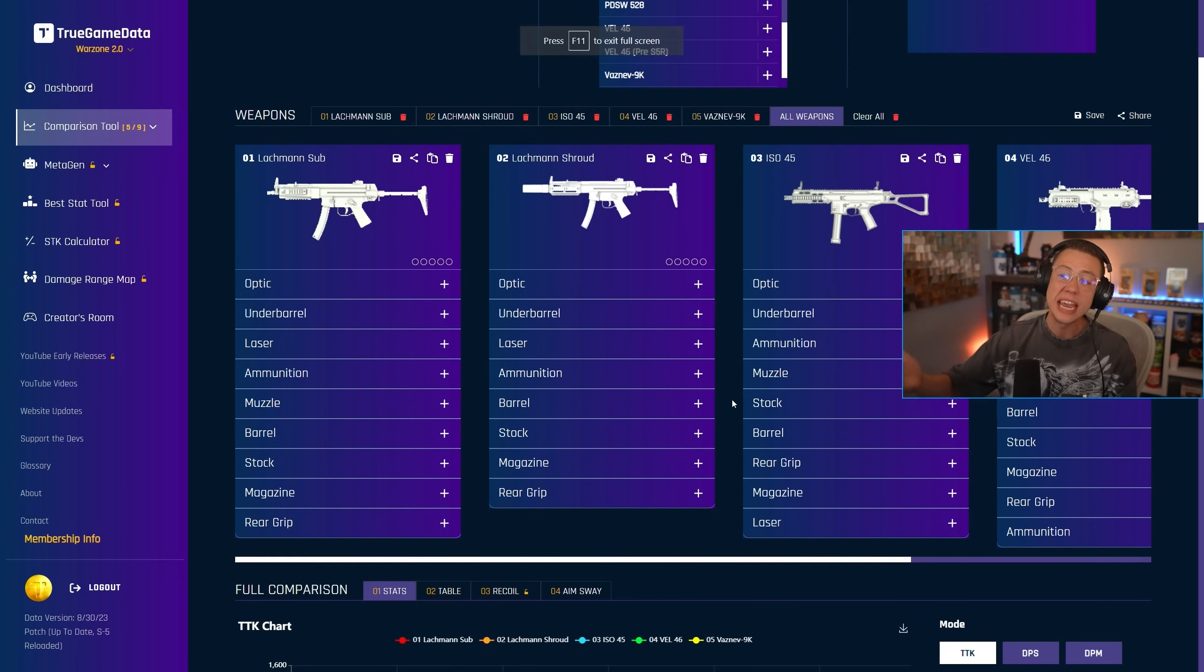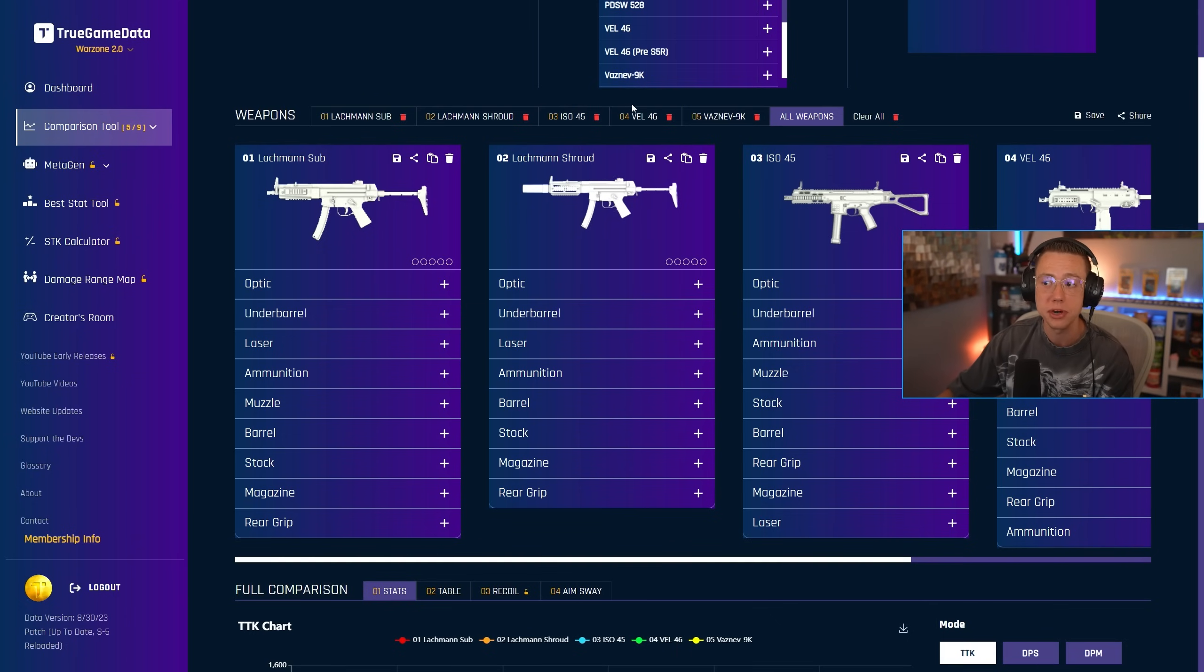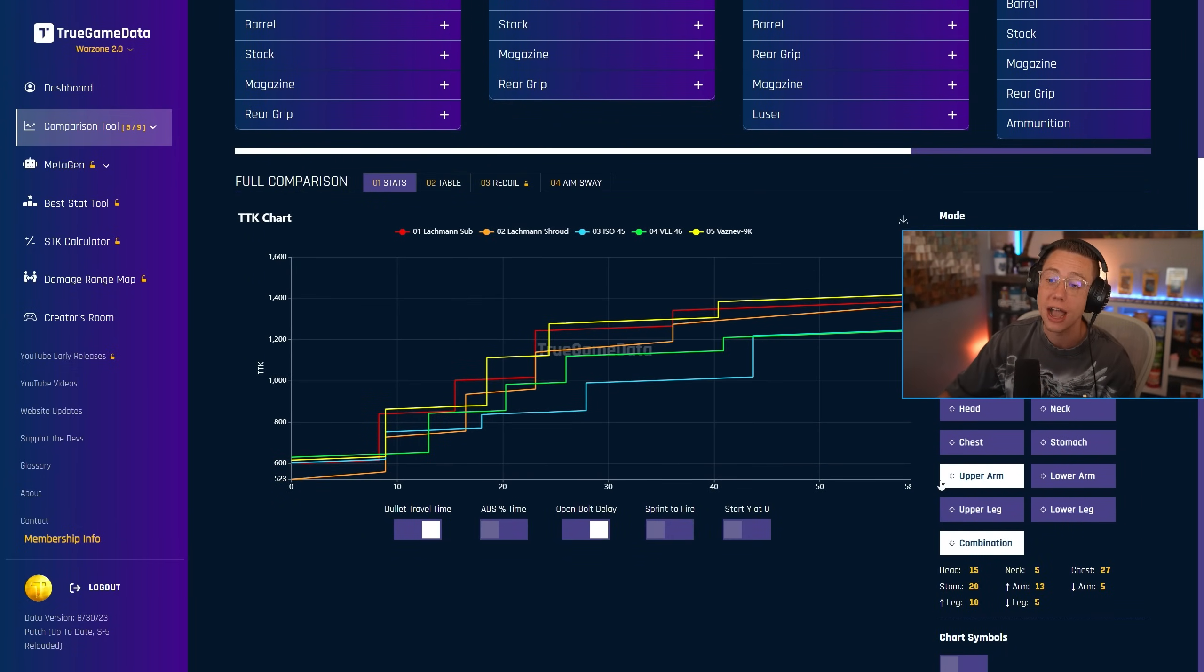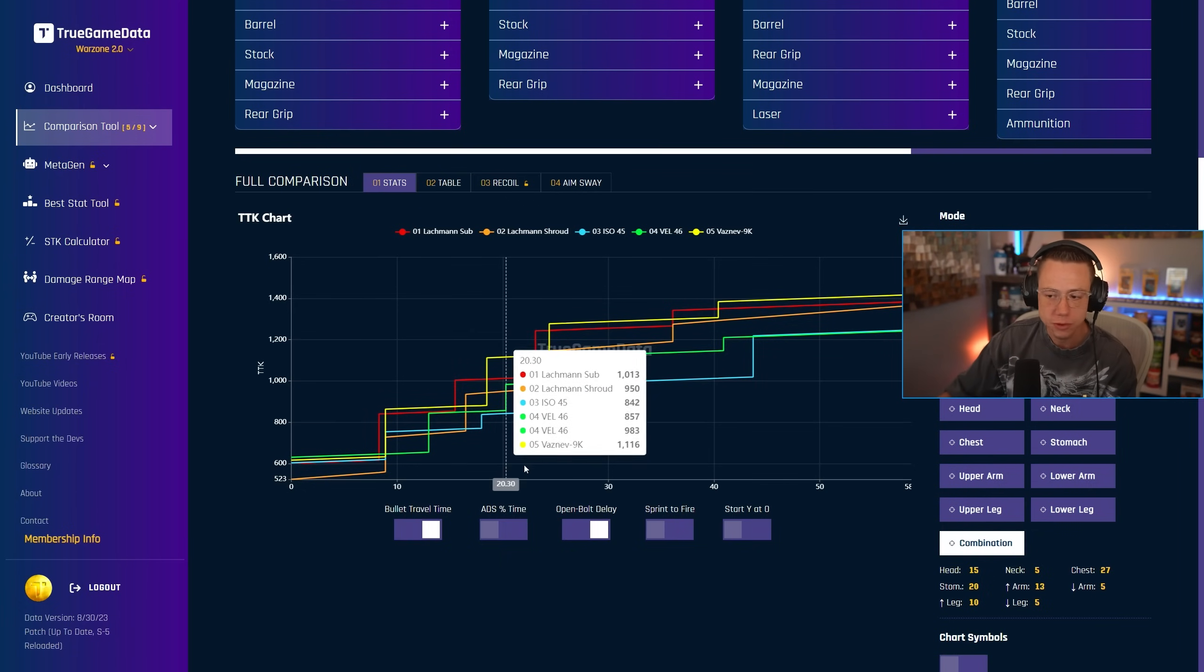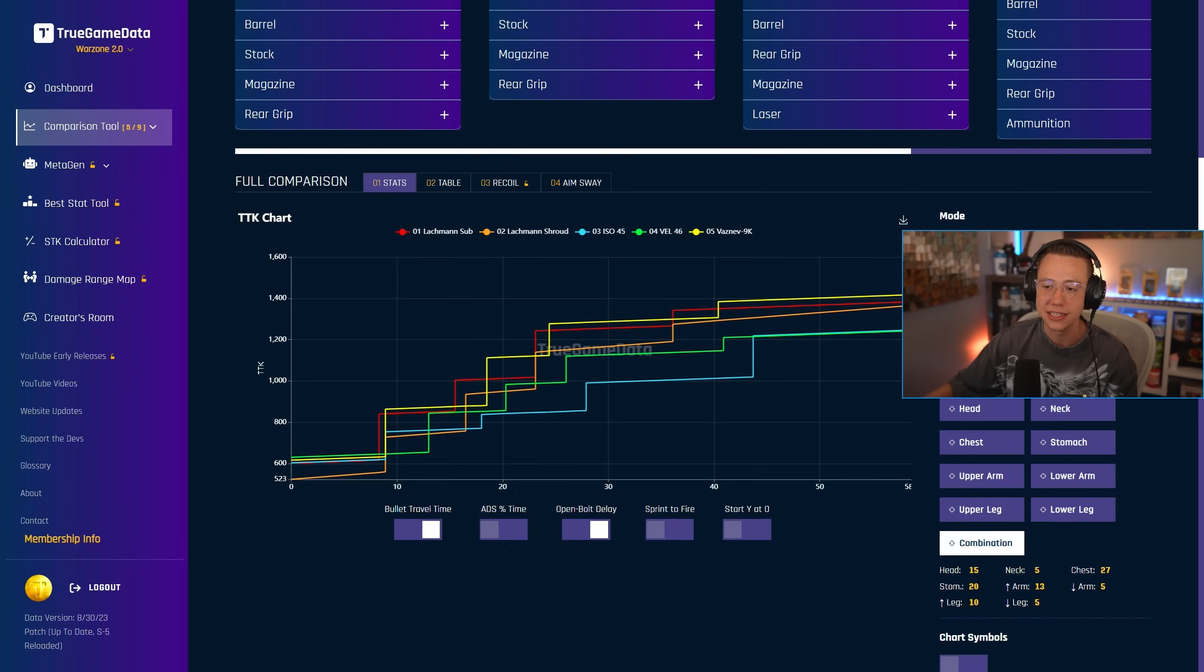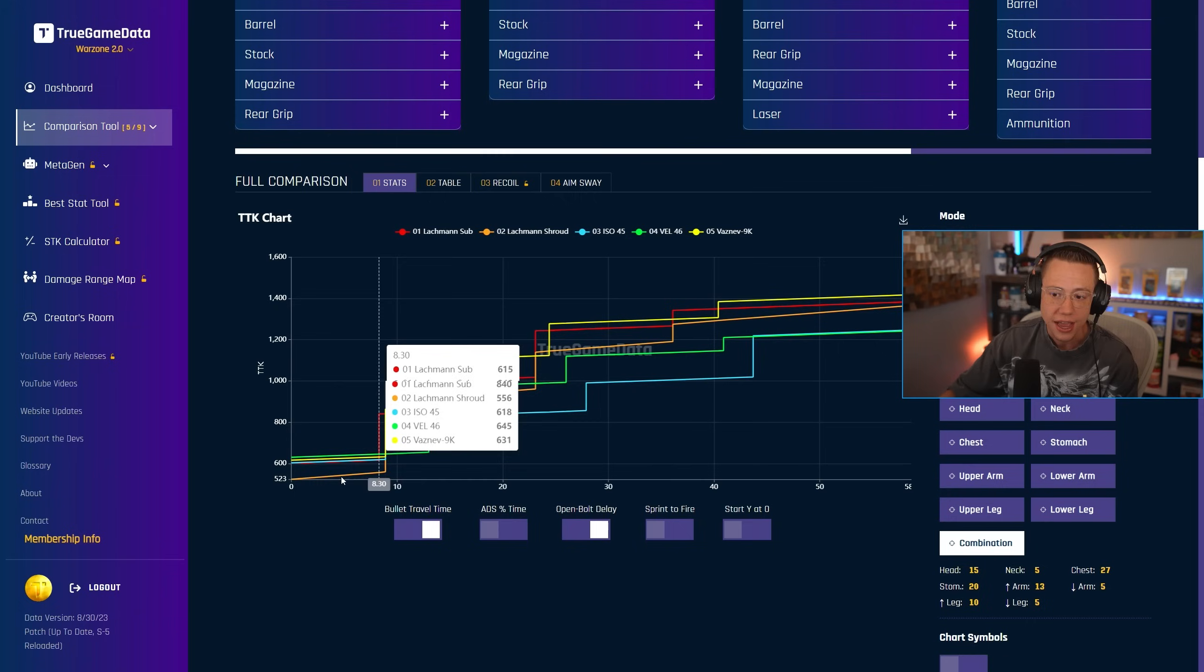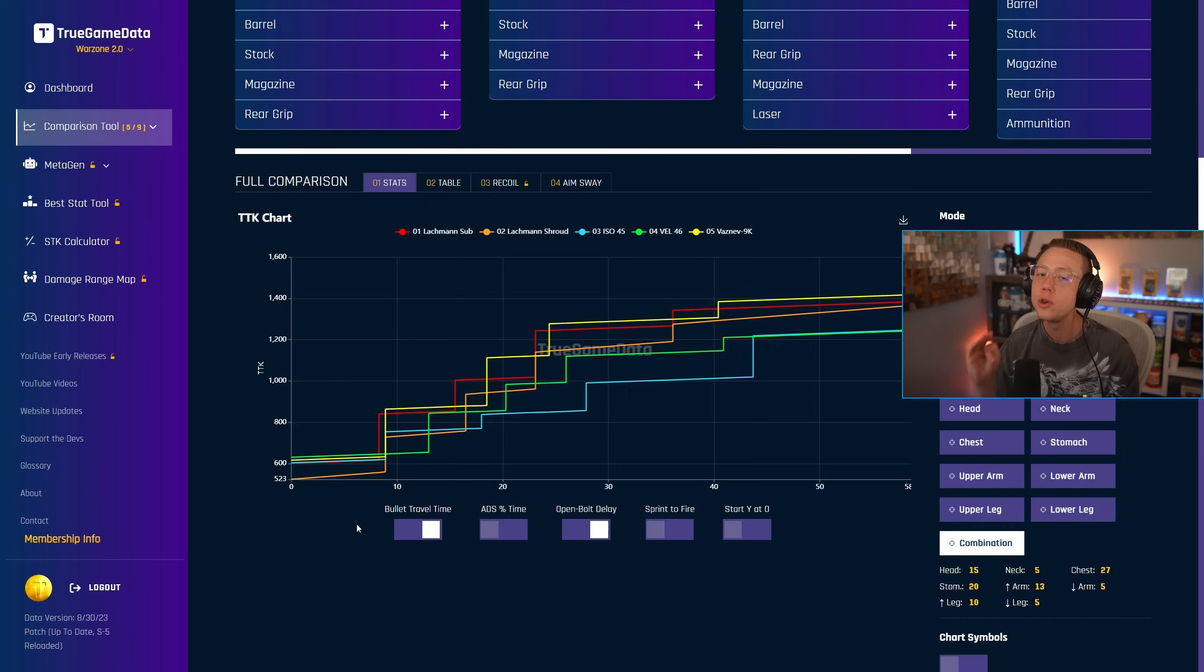So now what to pair it with? Well, I've taken a lot of the top tier SMGs here. The Lachman Sub, the Lachman Shroud from Season 5 Reloaded, the ISO 45, which we know is incredibly dominant, the VEL 46 or the MP7, and the Vaznevin. We get a really interesting and super competitive graph here for the SMGs. Now really all that matters is these first 20 to 30 meters. Anything beyond that is irrelevant for subs. You're not going to be using them at that distance just straight up. Now, initially here, what stands out to me a lot is the Lachman Shroud's potential in those first eight meters. Obviously it's got the fastest TTK option there. So that is an acceptable secondary if you are a higher skilled player.